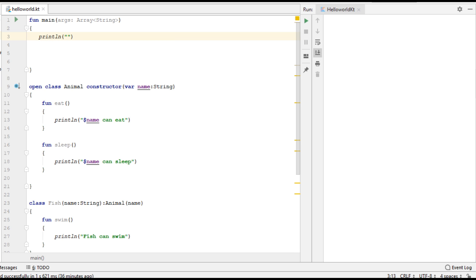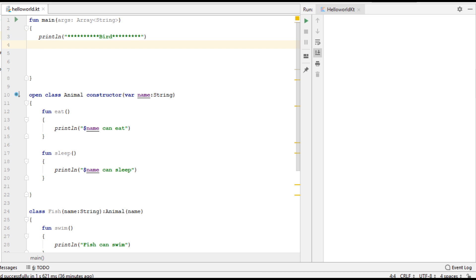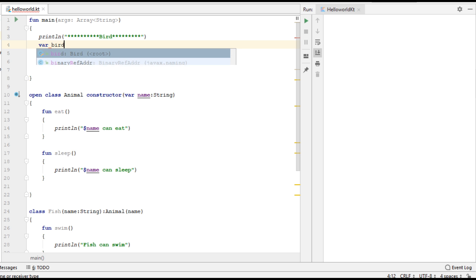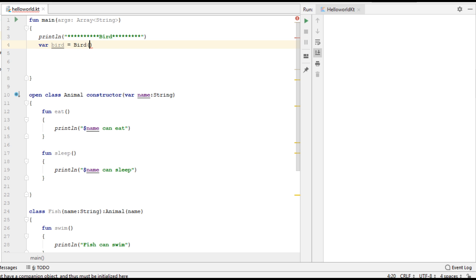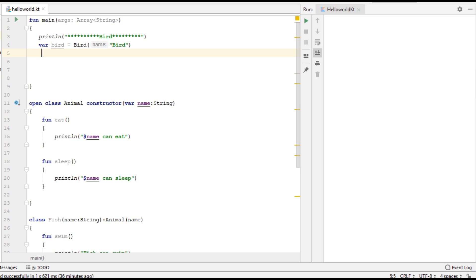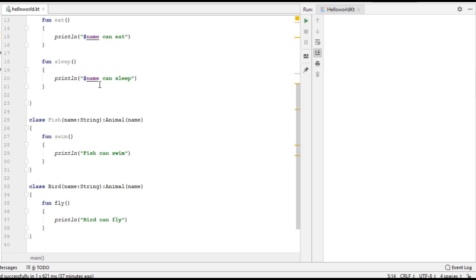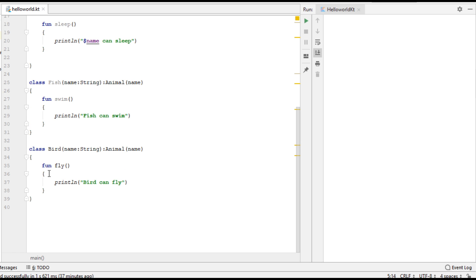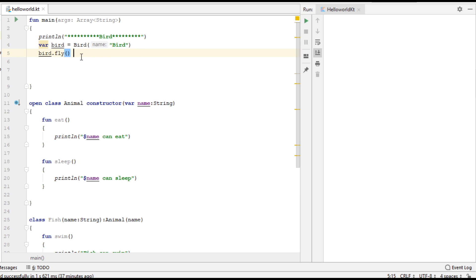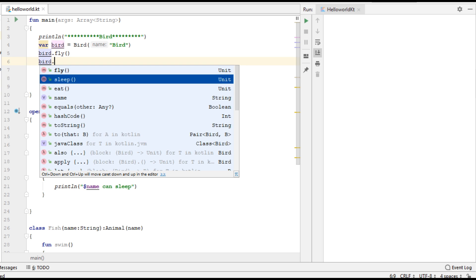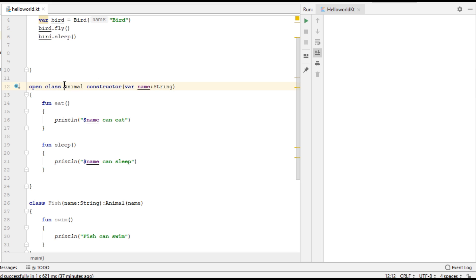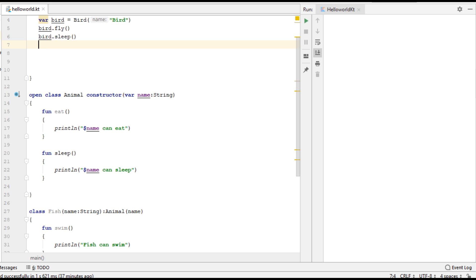Now I am going to call the functions from the main method. First, create a variable for Bird and call the functions. First call the fly function — fly is available within the Bird class itself, so it is Bird's own property. But now you can also see that the Bird object has two more properties: sleep, which is inherited from the Animal class, and eat, which is also inherited from the parent class Animal.